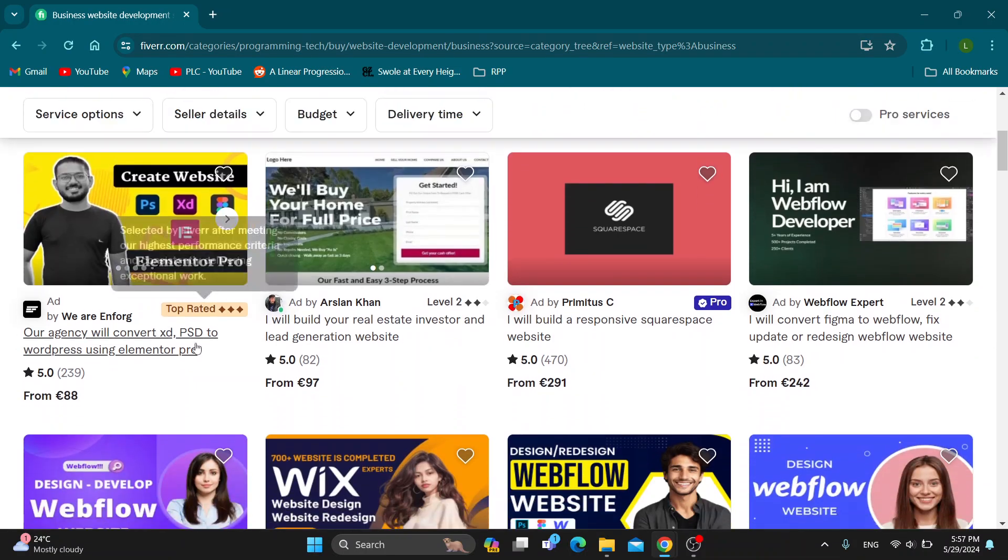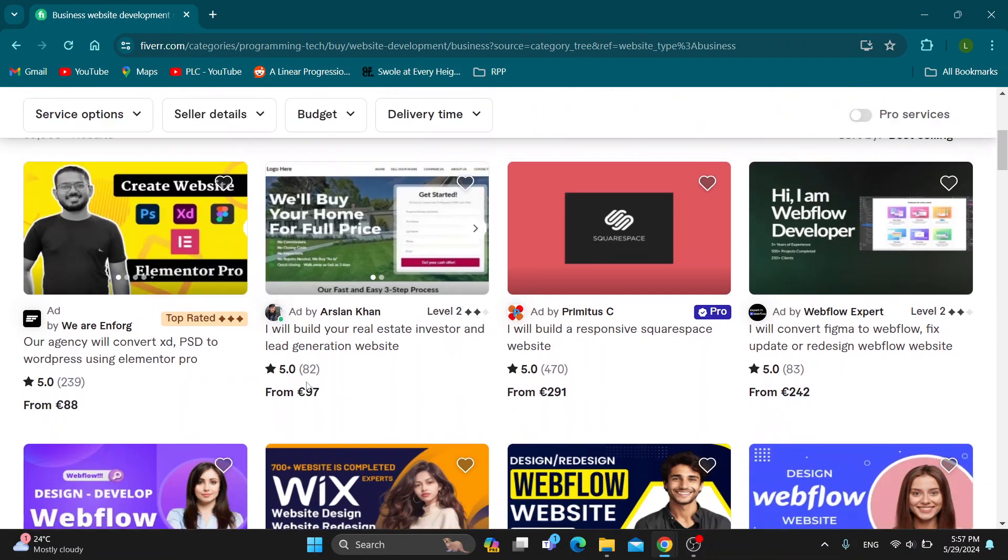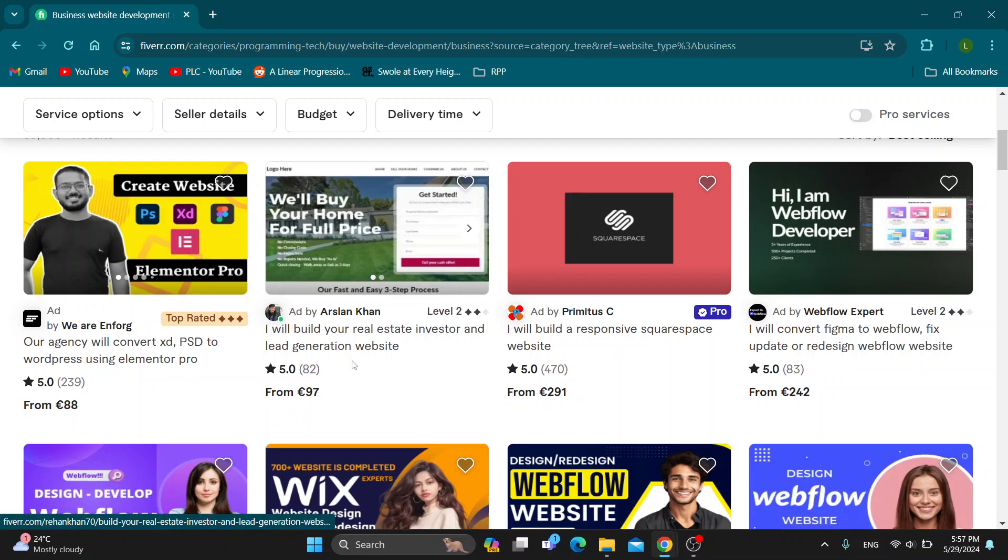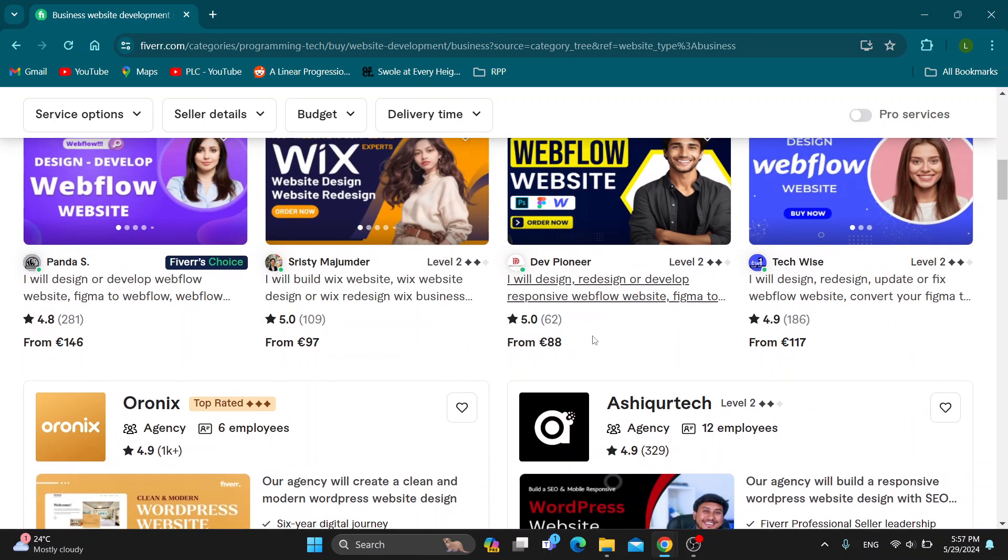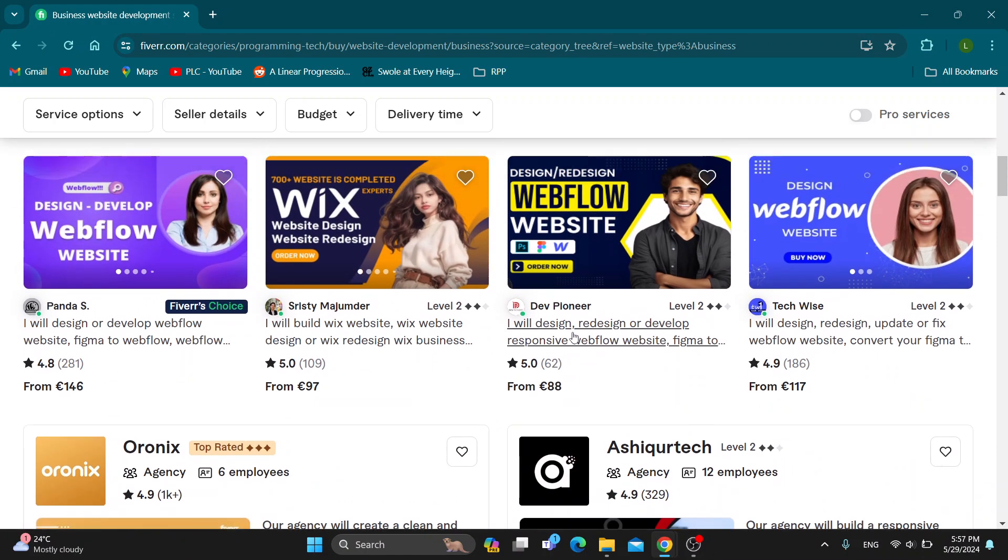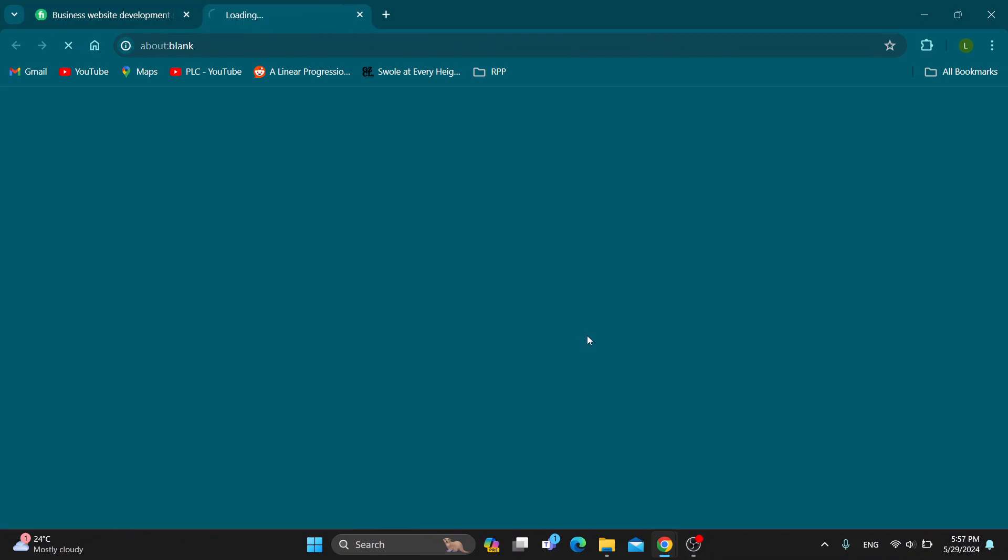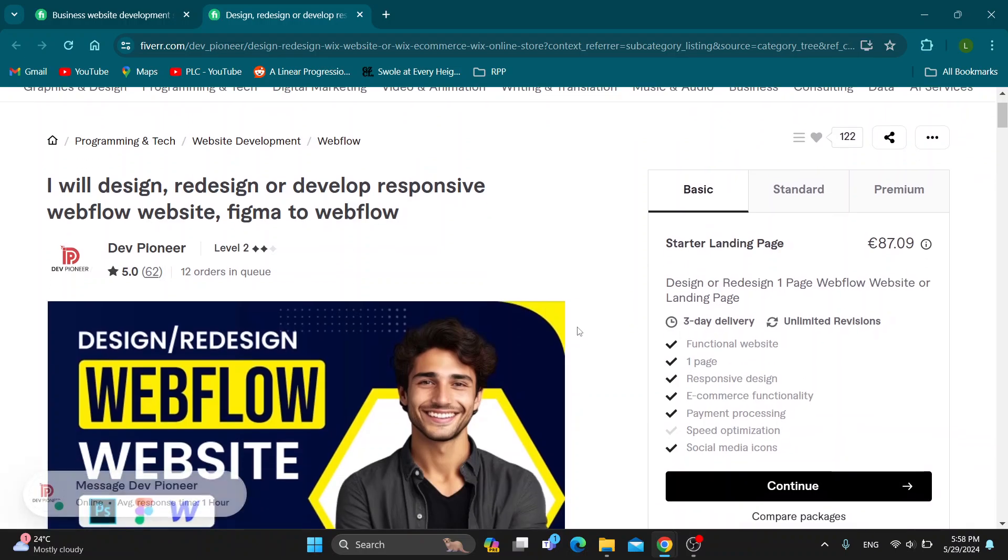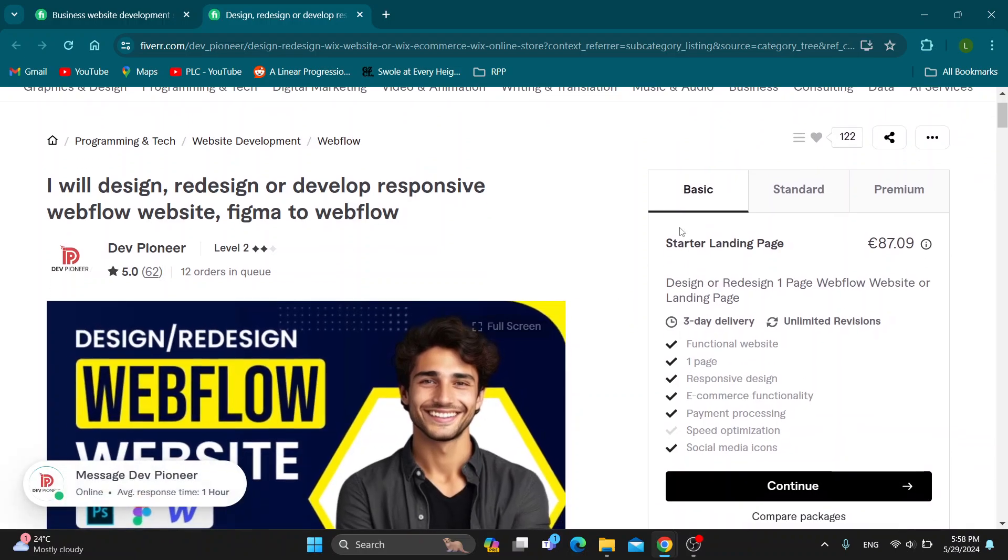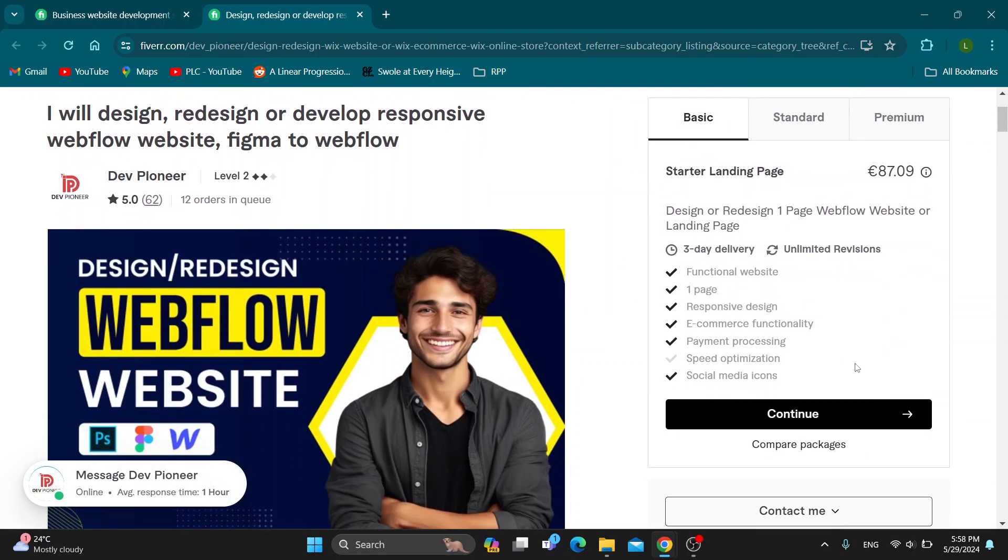Right here, find all the gigs related to business websites as you can see. Let's say we want to hire this person right here. We're going to open up their gig, and on the right side of the screen, we can click continue.